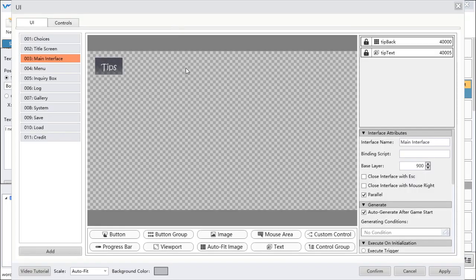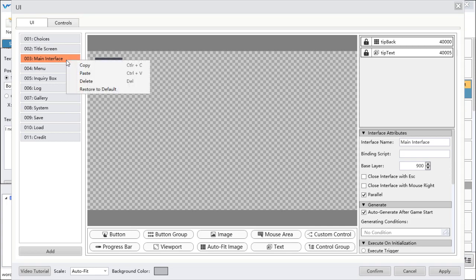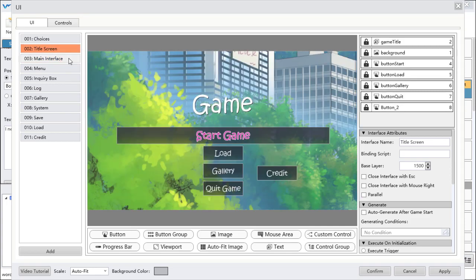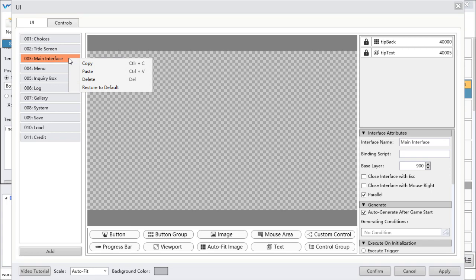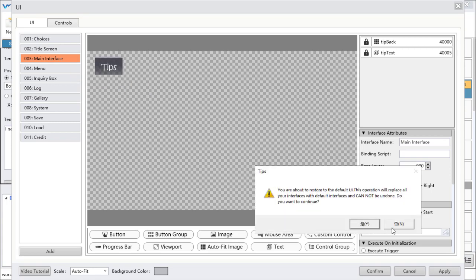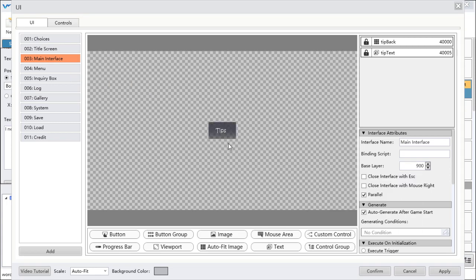Then we go to the next part. If you want to recover your interface to the default interface, you can right-click and select 'Restore to Default' and it will recover to the default status.